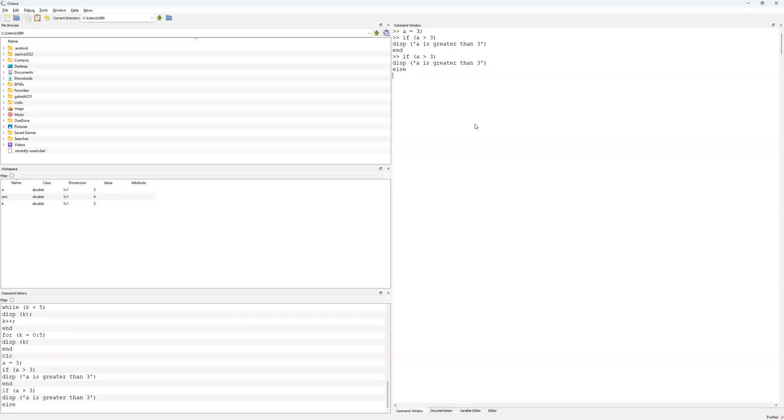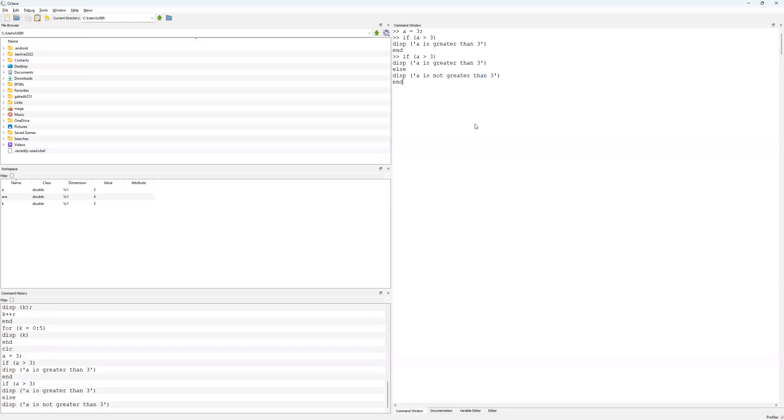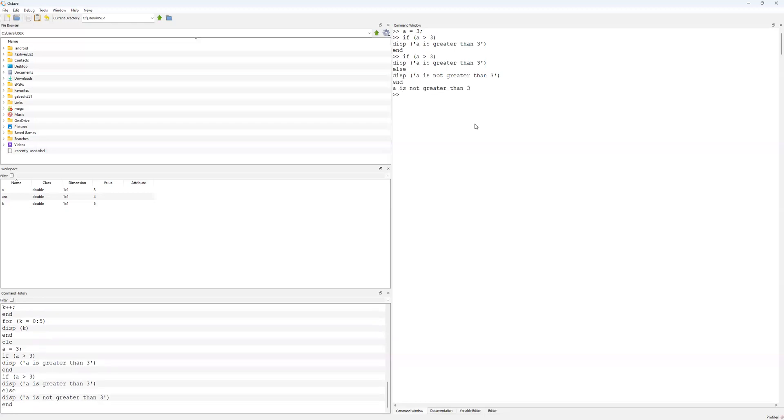This else comes up in any case where the first condition is not met, so the if condition. A is not greater than 3, and then I write end to close my if statement. And there you go, you see a is not greater than 3 is printed out to me. That is the if else statement form.